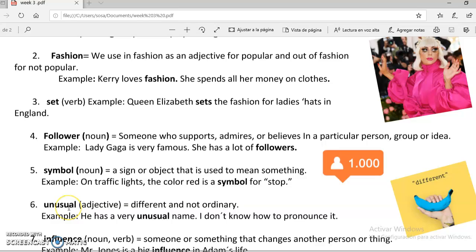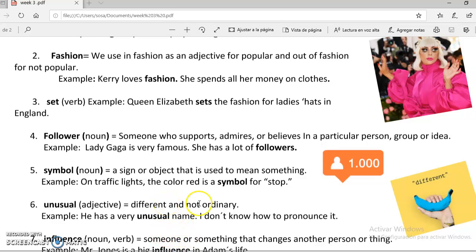La número 6 es unusual — inusual. Es un adjetivo: different and not ordinary. For example, he has a very unusual name, I don't know how to pronounce it. Este adjetivo lo usamos para referirnos a algo que es diferente o poco ordinario, poco común. Por ejemplo, él tiene un nombre muy inusual, no sé cómo pronunciarlo.